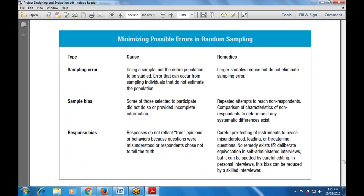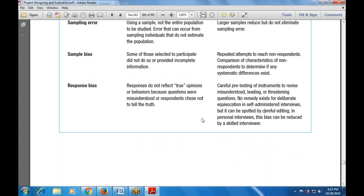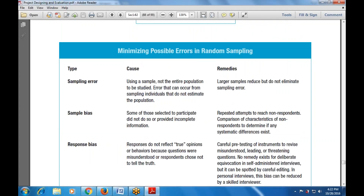Careful pre-testing of the instrument can help revise misunderstood or misleading questions. No remedy exists for deliberate untruth in self-administered interviews, but it can be spotted by careful editing. This biasness can be reduced by skilled interviewers. So we have studied about sampling error, its cause — using a sample not the entire population — and that larger samples reduce but do not eliminate the sampling error.